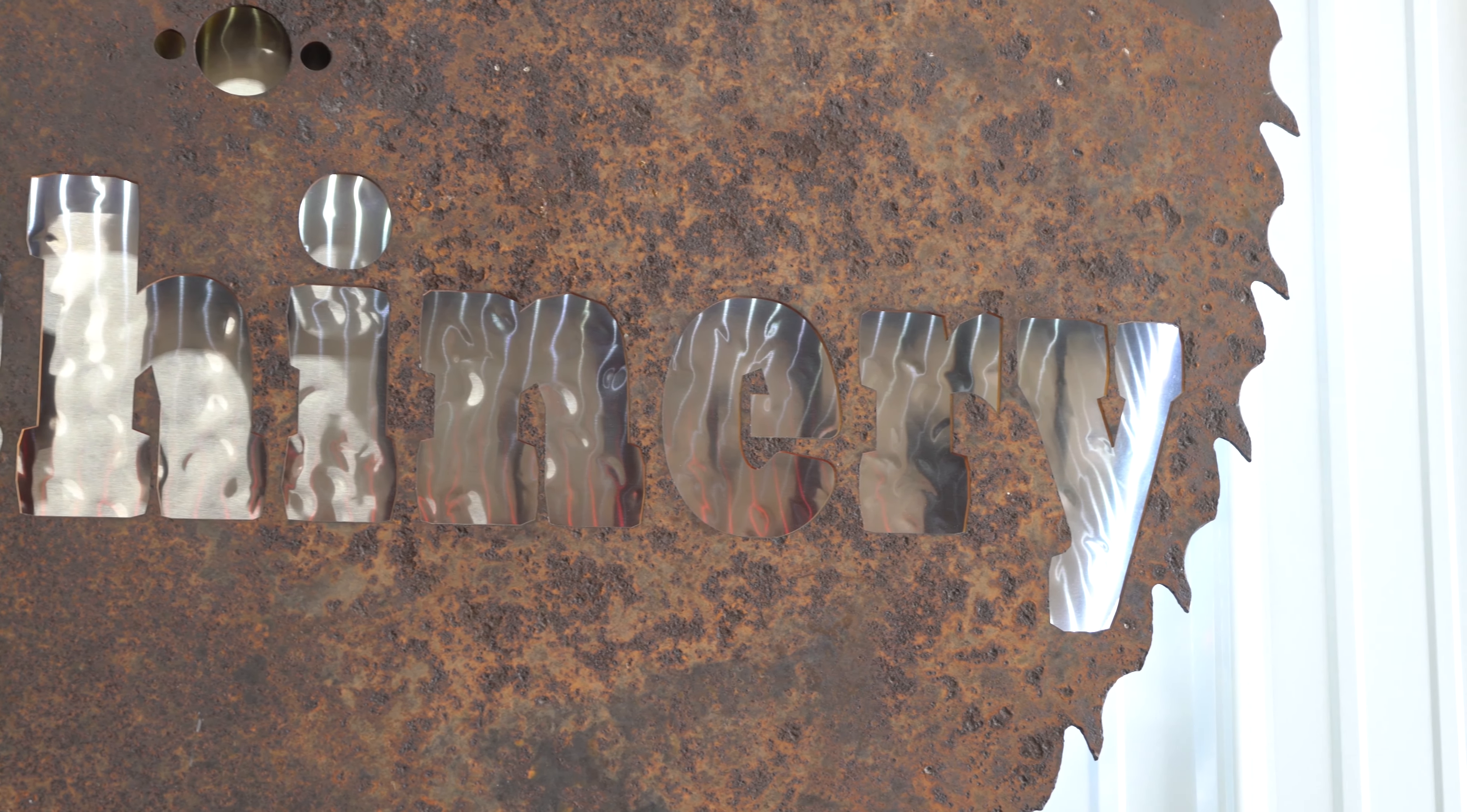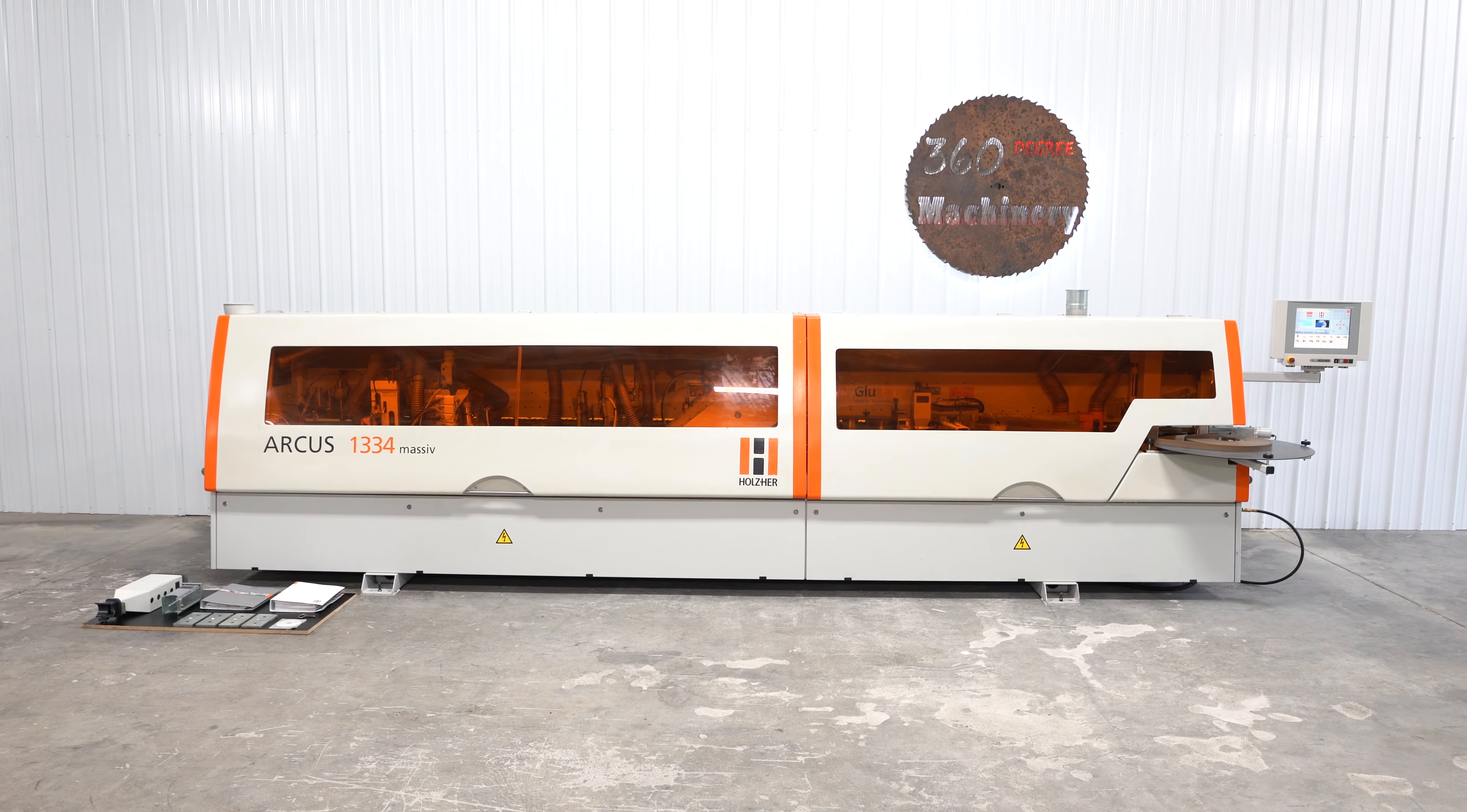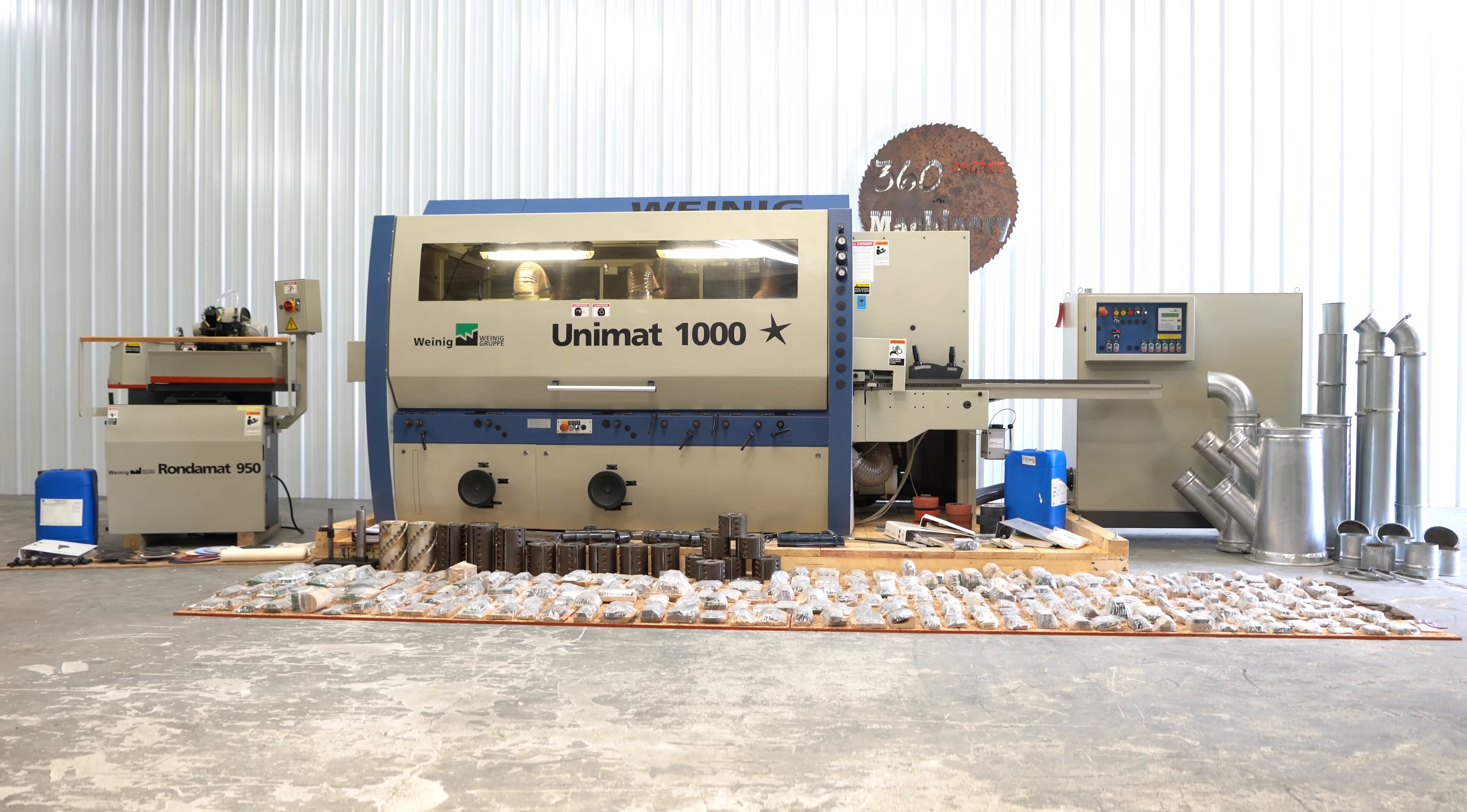For an up-to-date list of machines, visit us on the web at 360degreemachinery.com or subscribe to this channel.